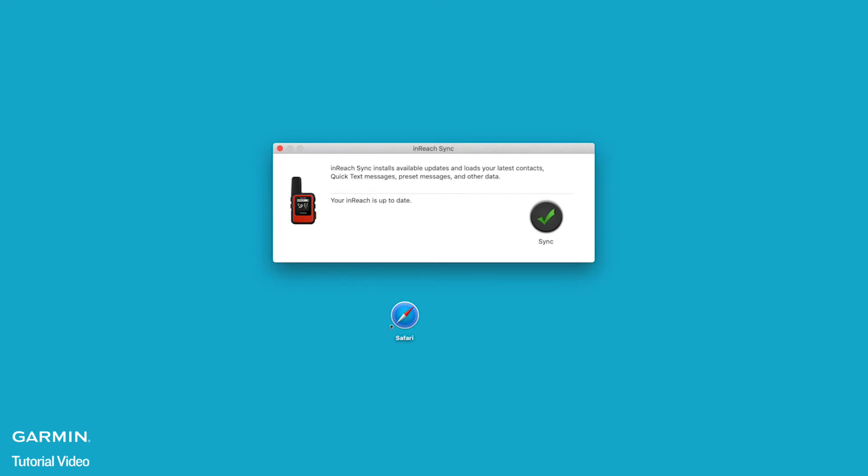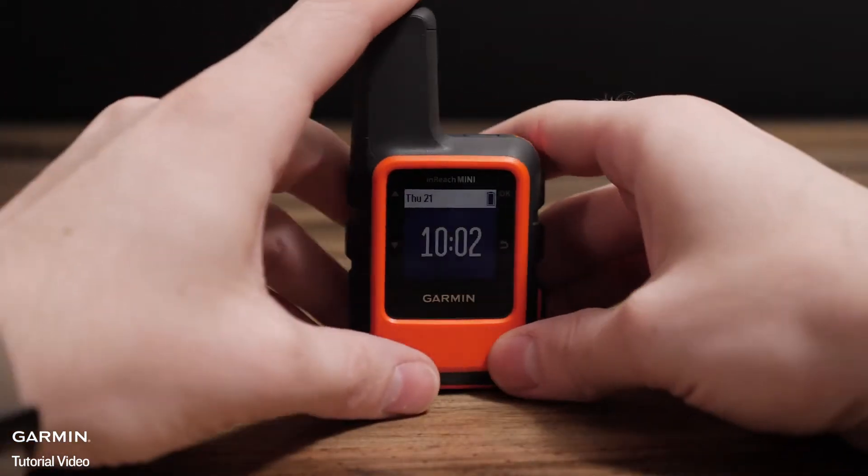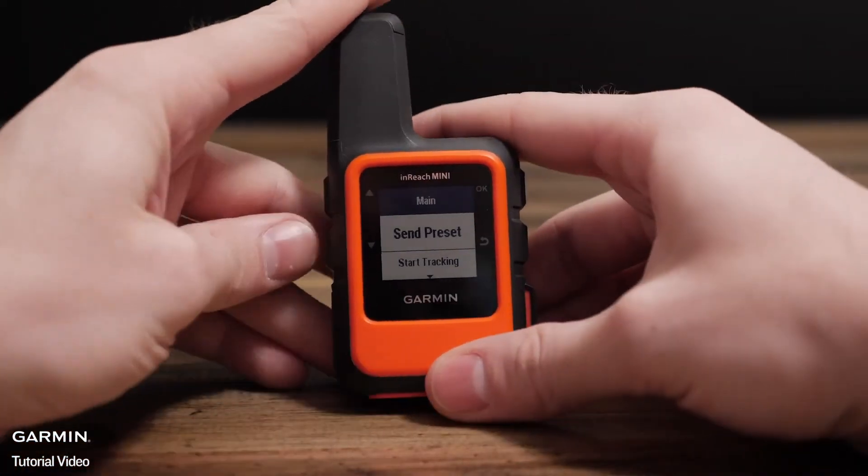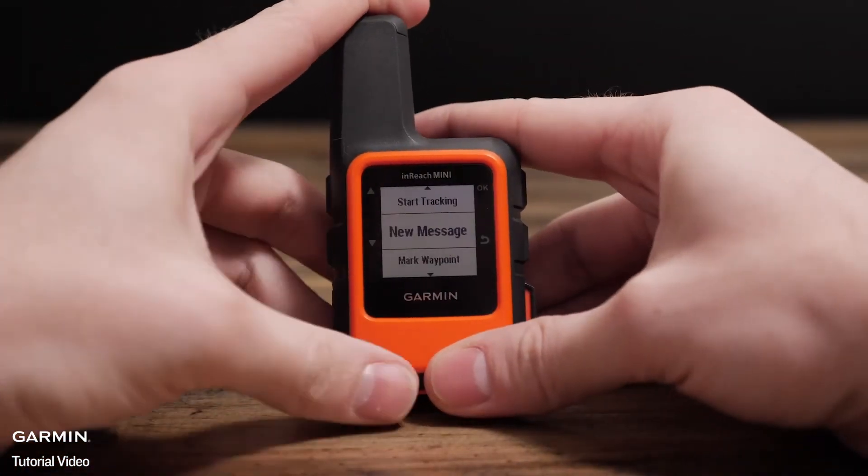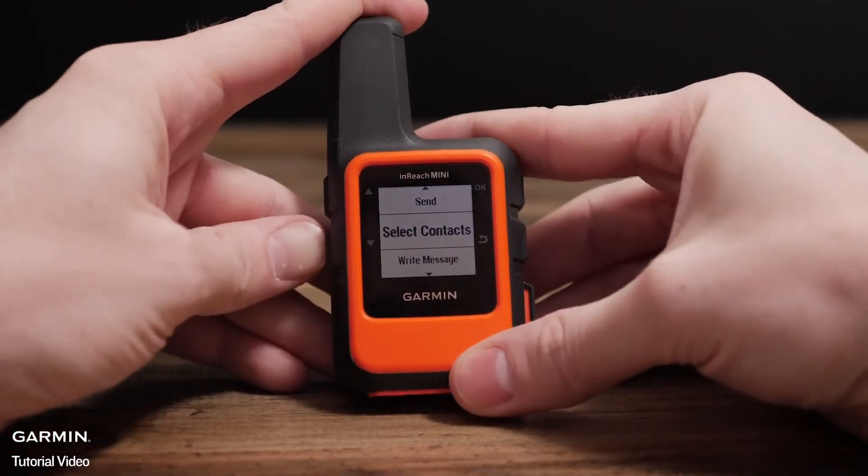Ensure you properly eject the inReach mini from your Mac. Remember, it's always a good idea to double check your changes have been synced on the inReach.